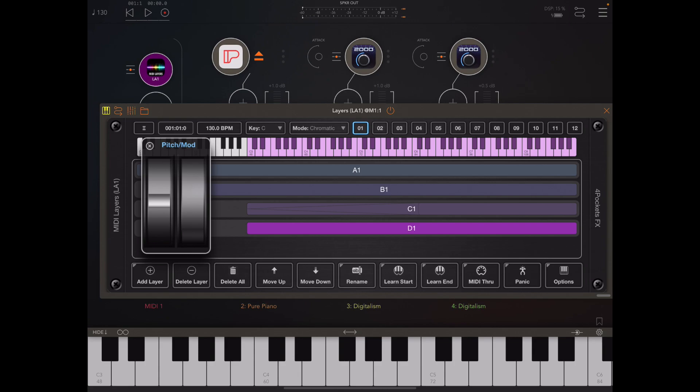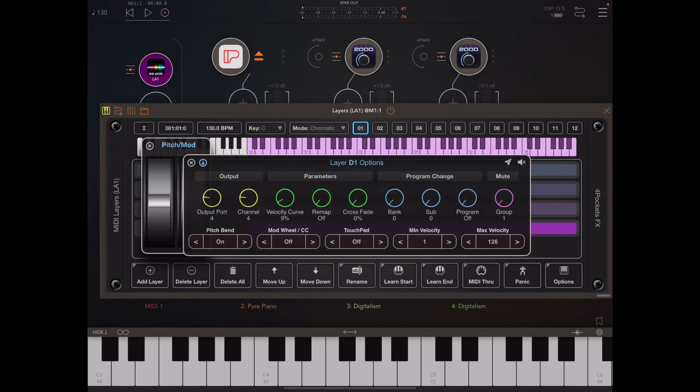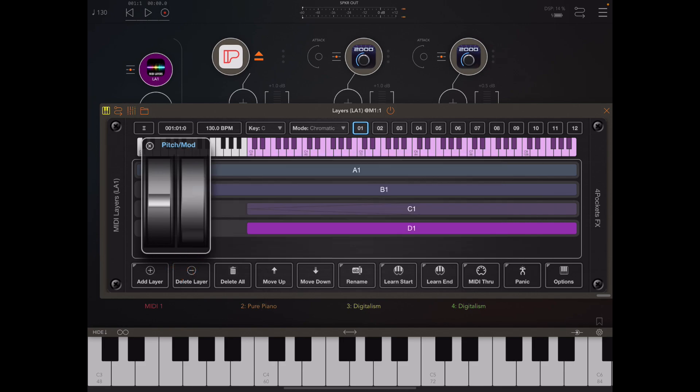By default pitch bend, regardless whether it comes from this mod wheel or an external source, is passed through to all layers. But in this new version of MIDI layers we can now control which layers respond to pitch bend by changing the extended option within the layers palette.